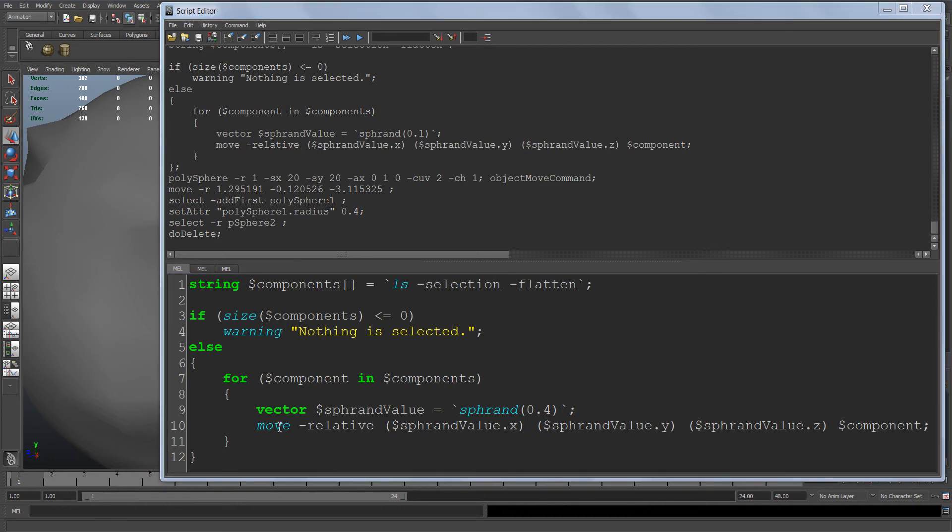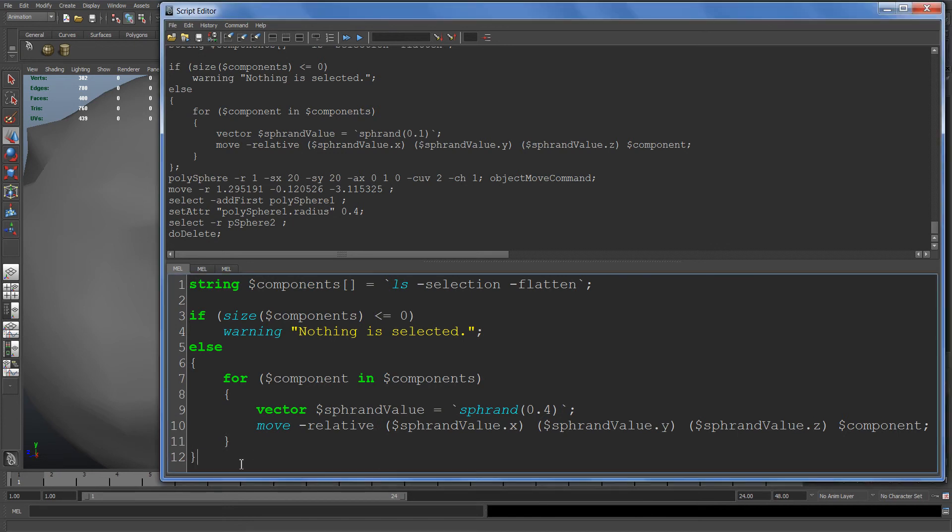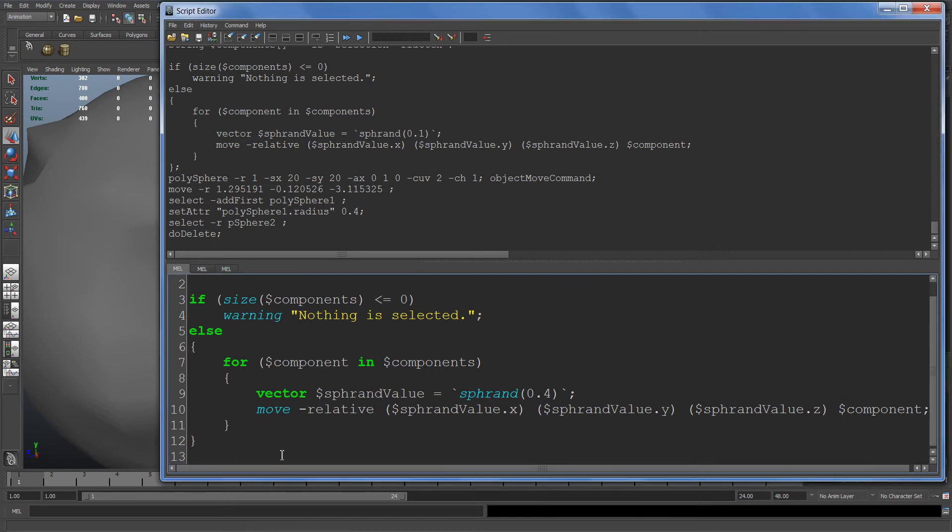The move -relative flag: what relative does is takes the object's current position and adds onto it whatever value you give it.